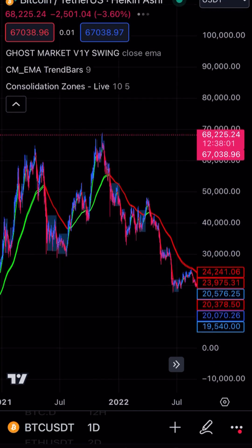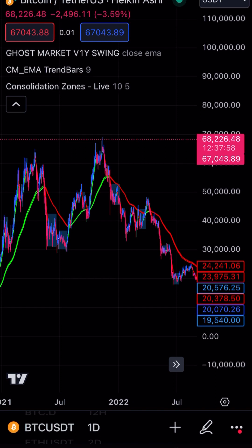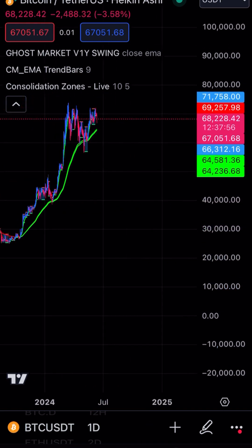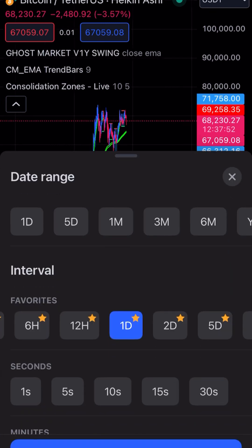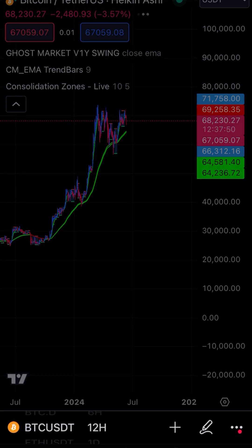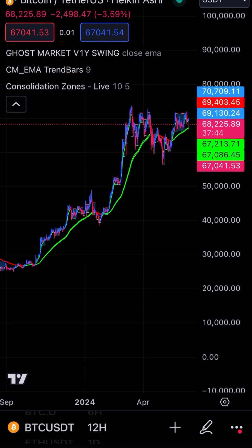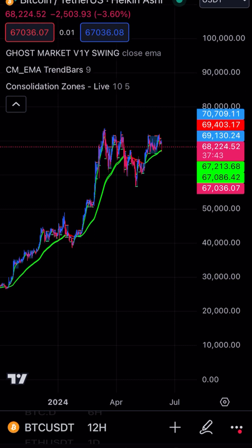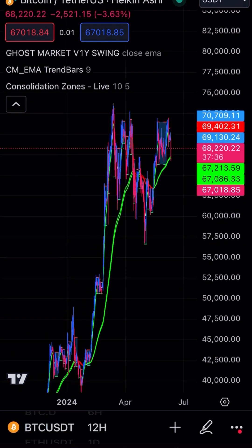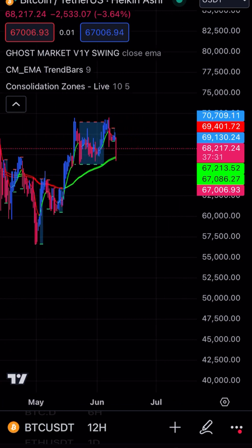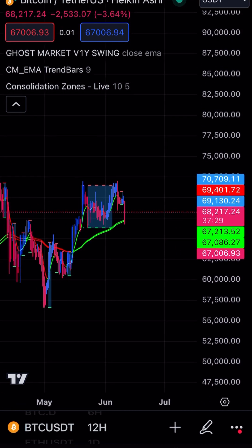We did this on the weekly, we did this on the day. The next one we're going to look at is the 12-hour. The 12-hour is pretty new to me, but I like it because two 12-hour candles basically make up a day, so you can get some pretty good data from that, especially if you don't want to wait on the day candle.